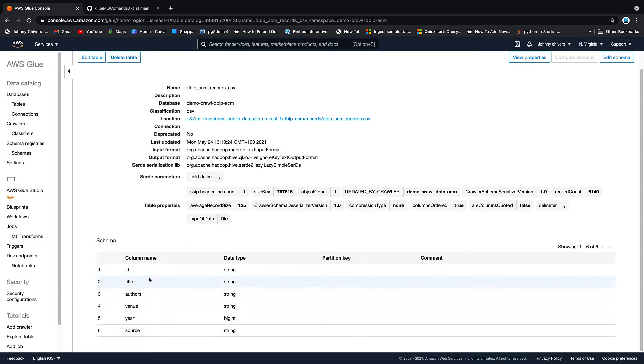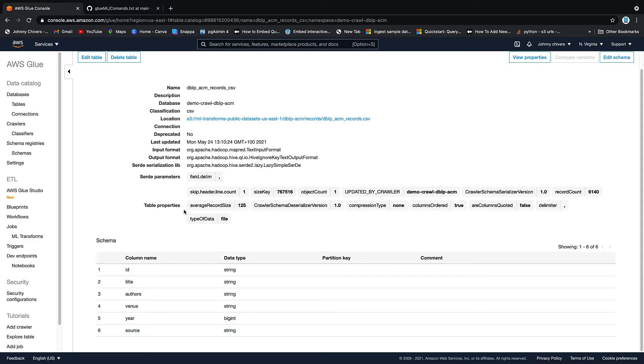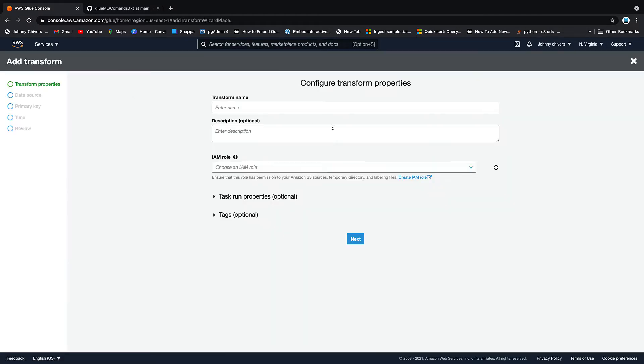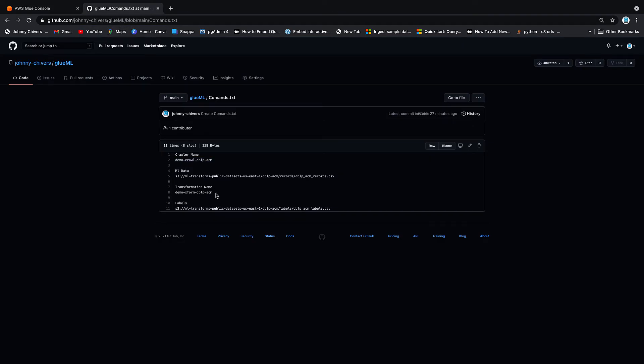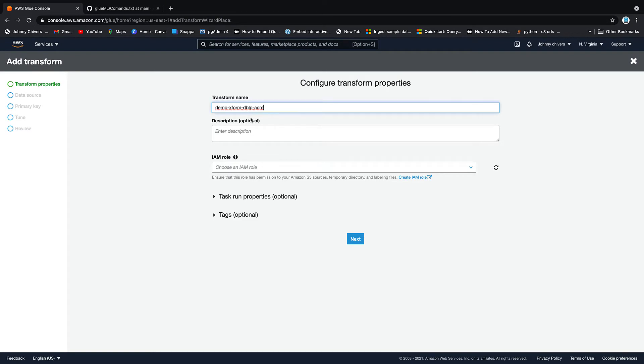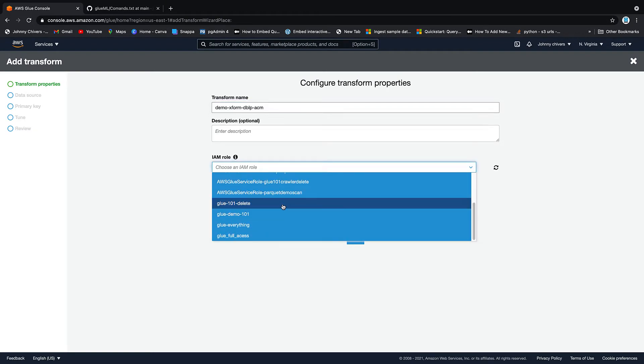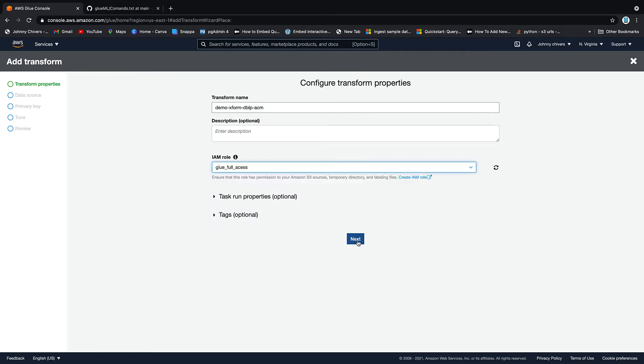So the ML algorithm is going to go over title, authors, venue, year and source. And it's going to say, okay, what other rows or records in this data set looks similar and then match them together off a preformed algorithm. So the next thing we need to do is set up that transformation. So down the left hand side, we have ML transforms. Let's click on that and go add transform. Transform name, I'm going to use the one that is over here. Just copy and paste. And then the role, as I said, I always have a full access role on hand. So I'm just going to use that one. Again, you can use the one that you set up for the crawler, or you can configure a new one for the purposes of this ML transformation.